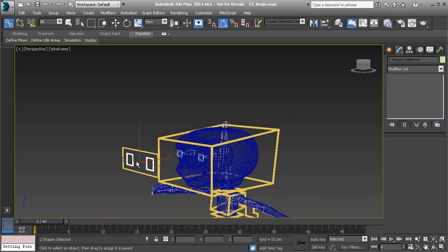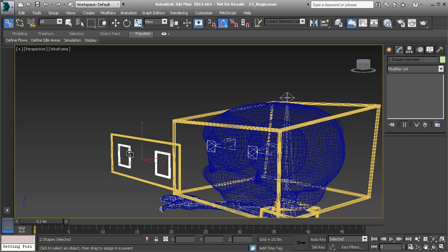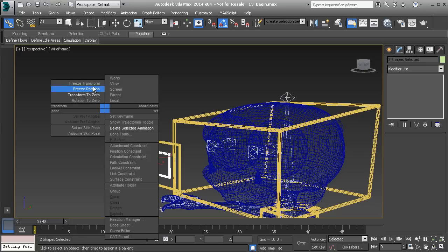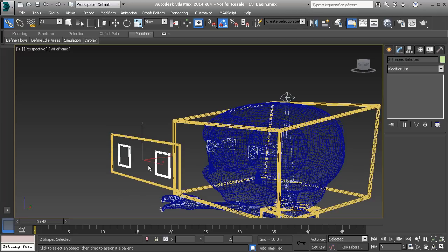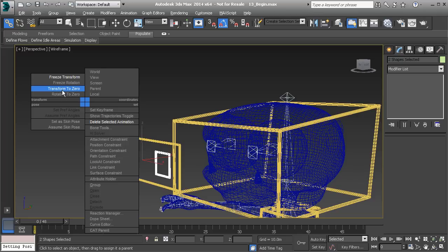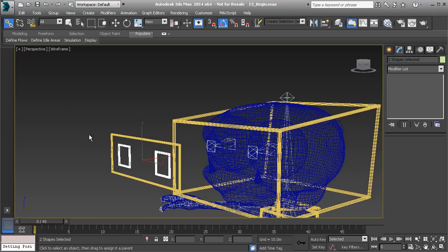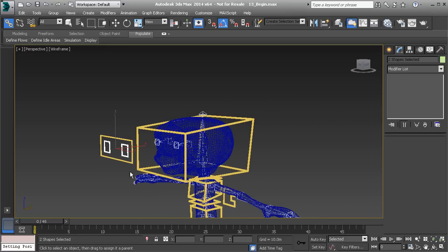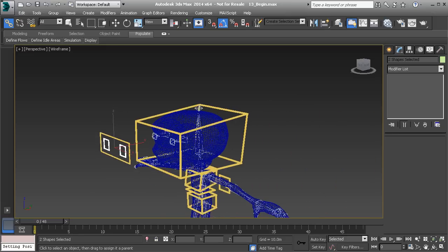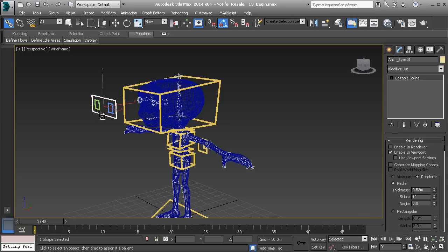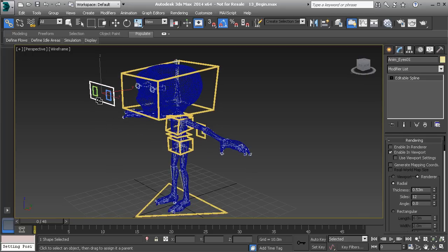Let's undo that. Here's the correct order: we need to link first, and then freeze our transforms. If we do that, you'll see that when we reapply Transform to Zero, the objects will not shift out of place. So remember — link first, then freeze. Let's grab our main control object for the eyes and link it to our global control.